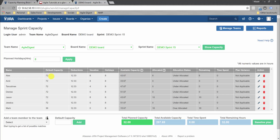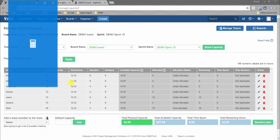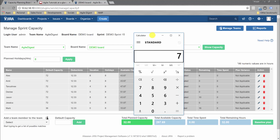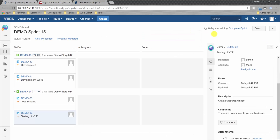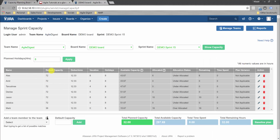To verify: 72 minus 12.33 minus 8 minus 8 equals 43.67. But as the sprint progresses with days remaining, the tool still shows the original 43.67 rather than recalculating from today. This add-on has improvement opportunities — ideally it would show current remaining capacity as of today so teams can track over- or under-allocation throughout sprint execution.